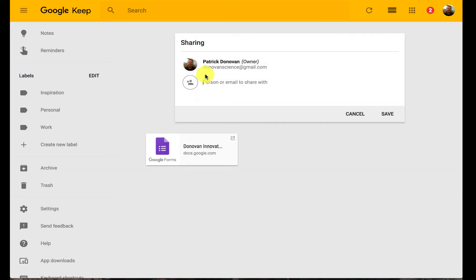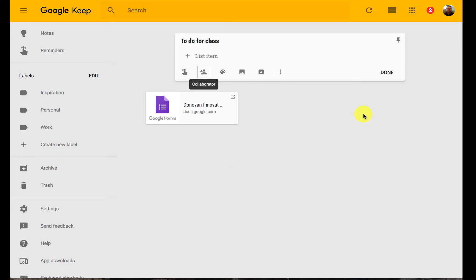I can add in collaborators with this too. So I can share a note with somebody else and we can have a shared note like we have a shared document.